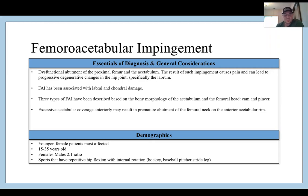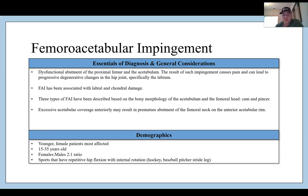For demographics, think about younger female patients being most affected, usually in the ages of 15 to 35, with females having a two-to-one ratio over males. Sports involving repetitive hip flexion with internal rotation — such as hockey, baseball pitchers on their stride leg — will lead to this diagnosis routinely. Hockey males and NFL linemen have this a lot as well.